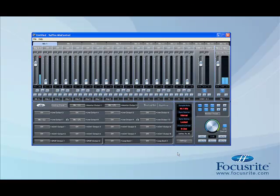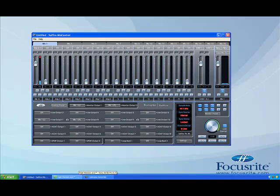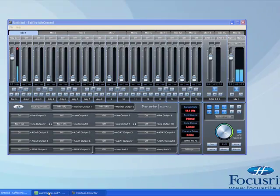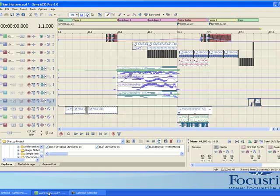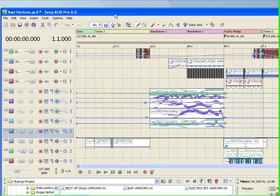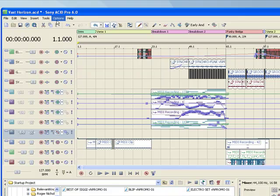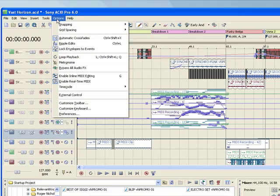Now to set up Sony Acid Pro, I've already got it open here. To get the Pro 40 as the audio device for Sony Acid Pro, you need to go to Options and then go to Preferences.